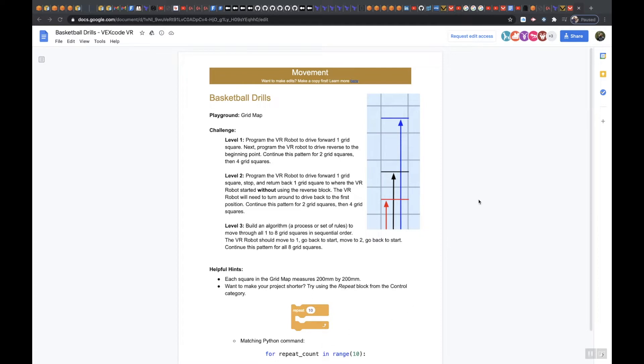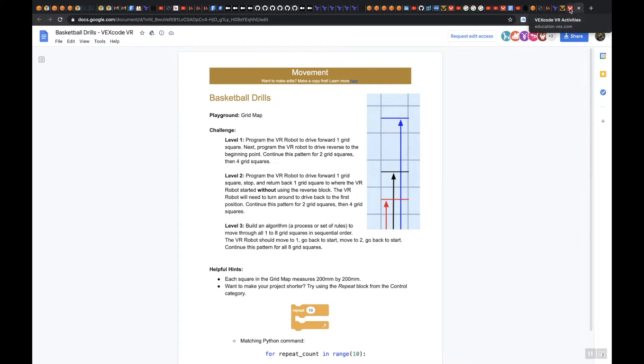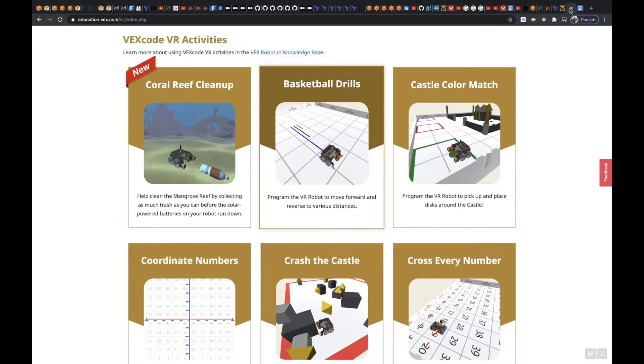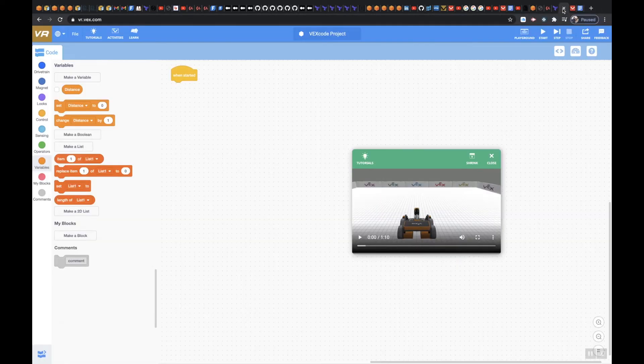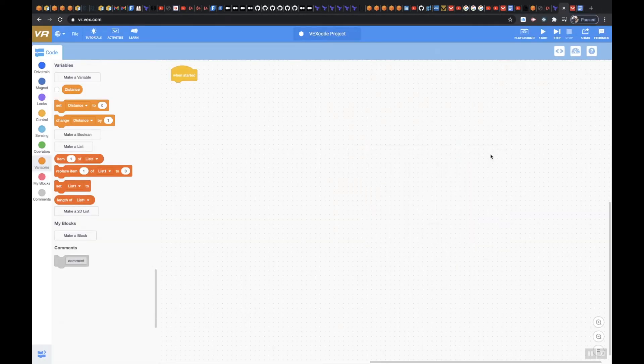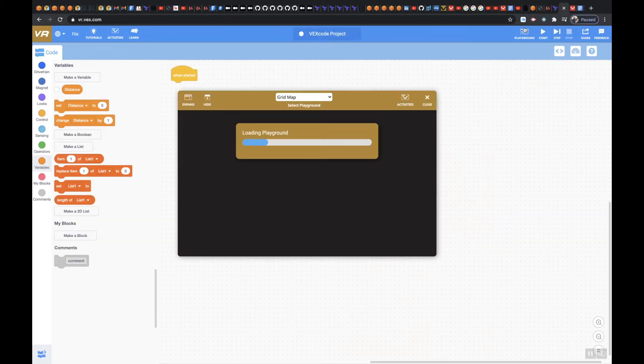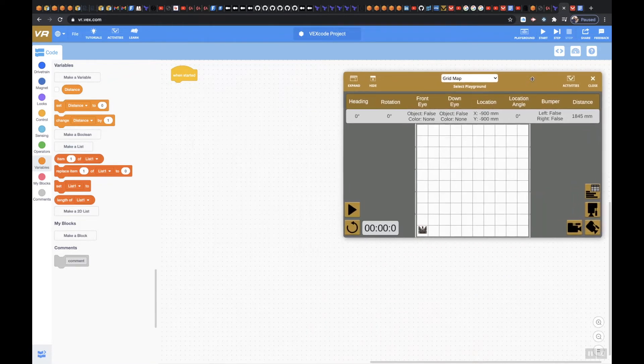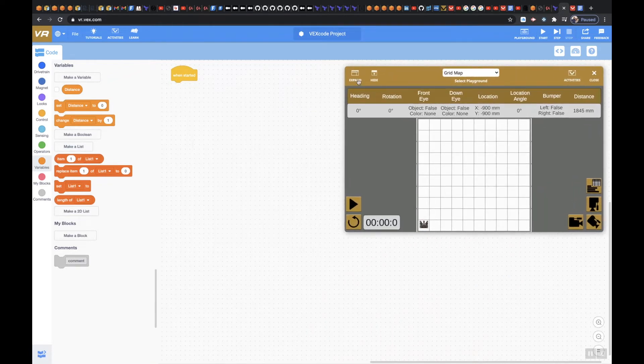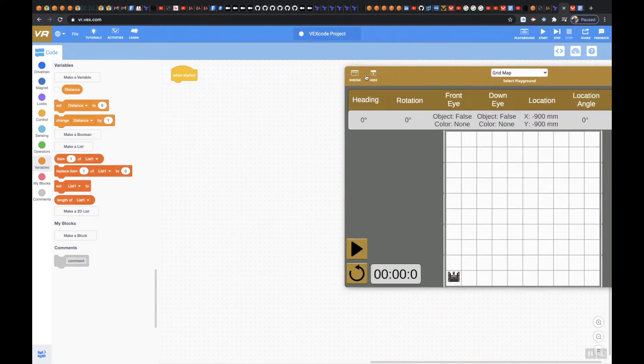We're going to come over to our Playground. Remember, our Playground is Grid Map. Let me come over here, let me X out of this, click on Playground and expand it.